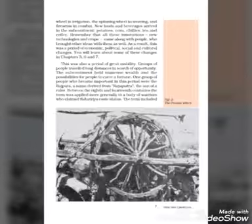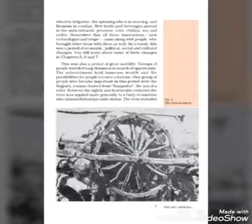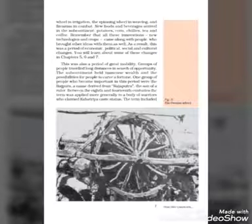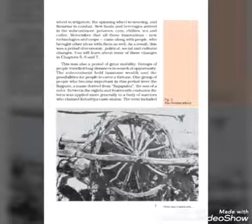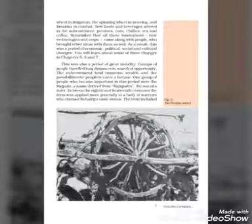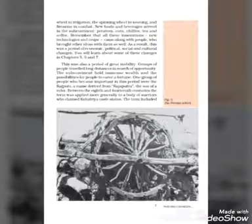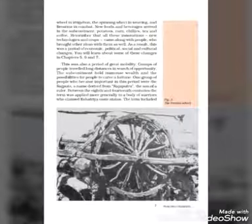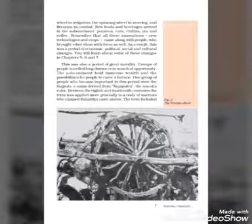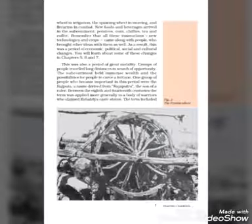This was also a period of great mobility. Groups of people traveled long distances in search of opportunity. The subcontinent held immense wealth and the possibility for people to carve a fortune. Groups of people found opportunities to travel long distances.